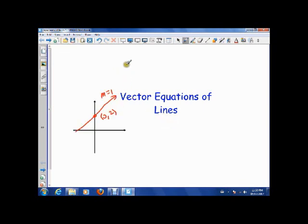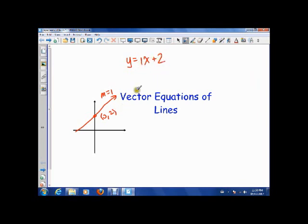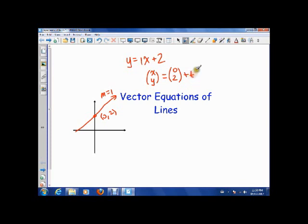So for example, I could say that y is equal to mx, so 1x plus b. Or I could say that this is the vector equation: xy is equal to an initial position, so (0, 2), plus a parameter times the direction — direction is horizontal, vertical — so (1, 1). These two equations essentially say the same thing, but here we input an x and we get a y back, whereas here we input a t and we get an xy coordinate back.